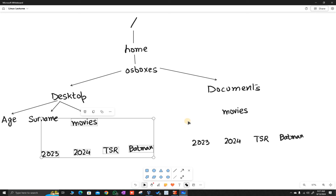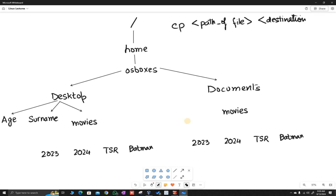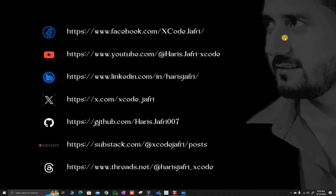So the cp command nomenclature is: cp, path of source file, and destination path. And the same for the mv move command: mv, path of file, and destination path. Sometimes directories get omitted, so to avoid that you use the -r flag which stands for recursive. This is what copy and move in Linux is all about. I highly encourage you to practice — you will get better. Like, share, subscribe. Thank you very much.